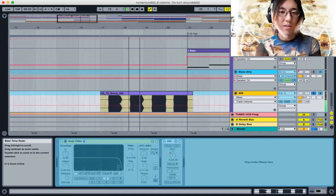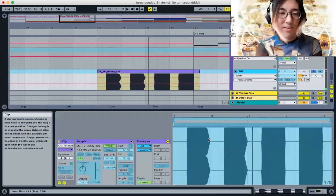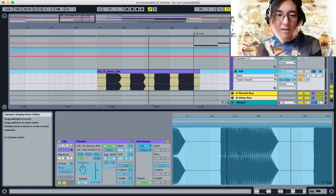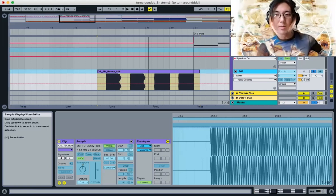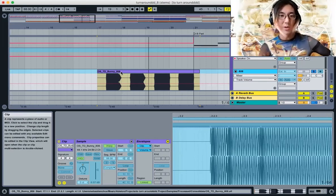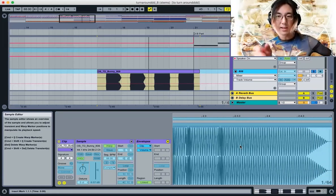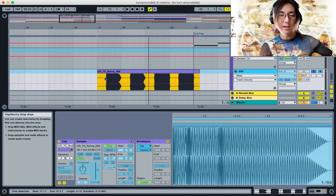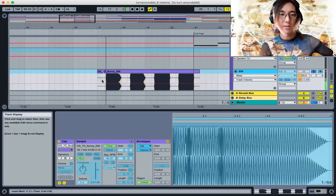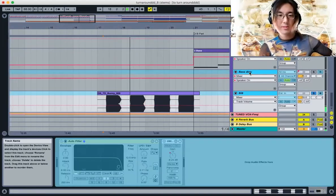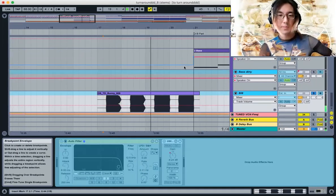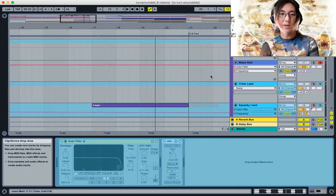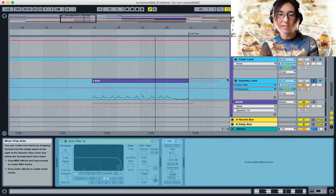It's not just one note—there's like, so what I must have done here, you can see it a bit better now, is I must have loaded in this bunny 808 into a Simpler and then played it like an instrument, tapping it out on the keyboard to get that pattern. Then I must have frozen it as audio.